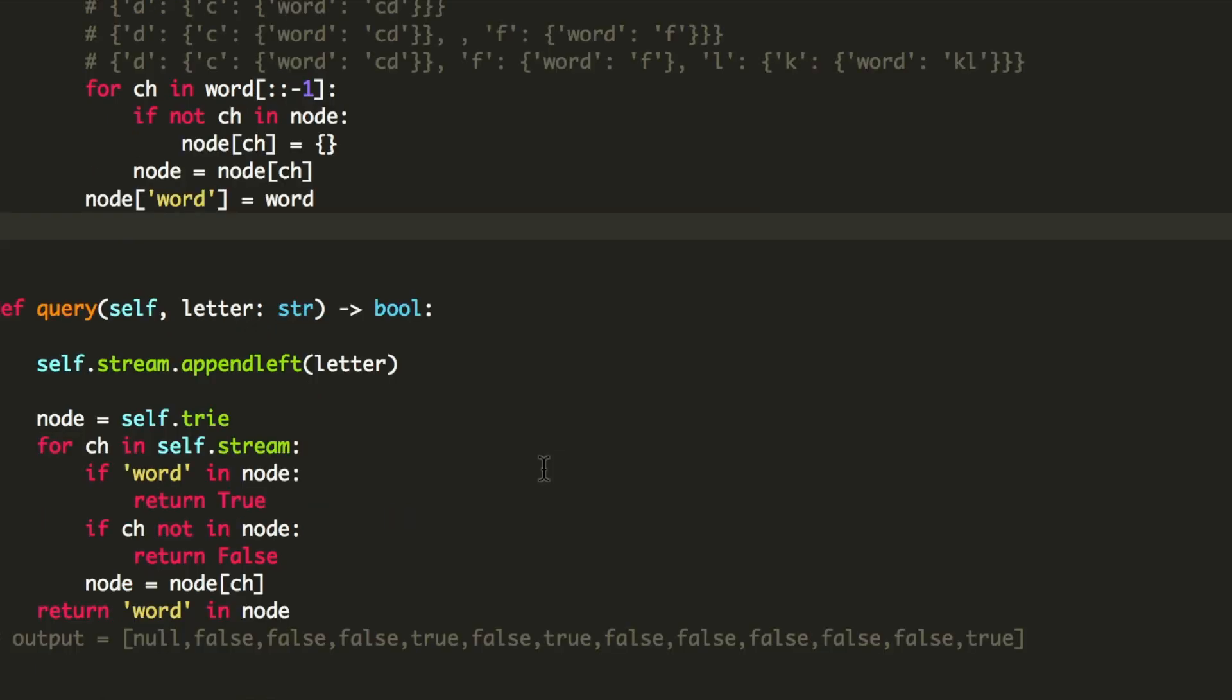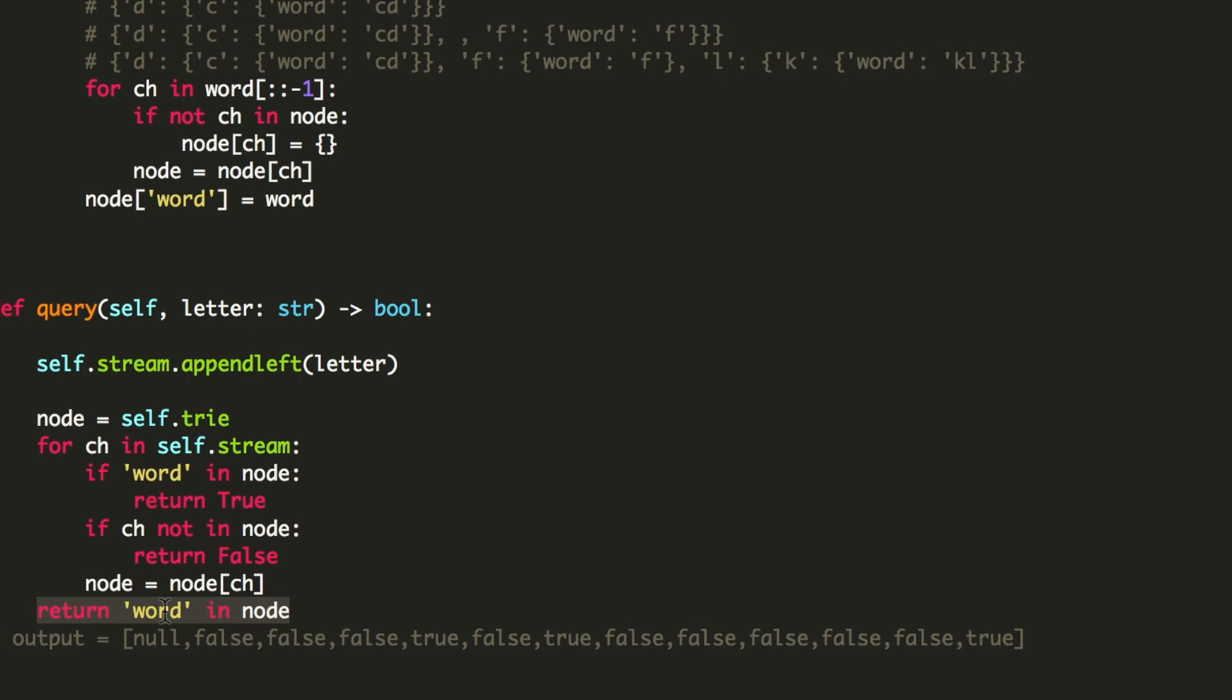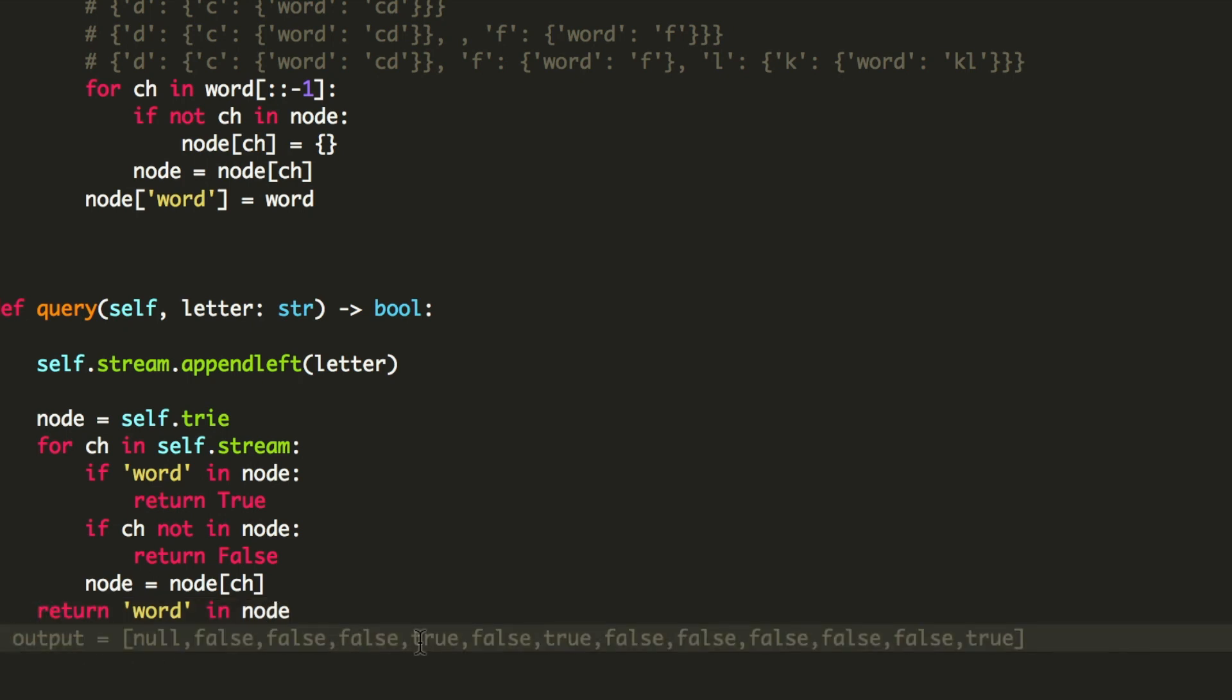Next, we have the query function. In the query function, we are taking each letter and checking if the word appears in the letter or not. If it's present, I am going to return true, and if not, then I am going to return false. And in the end, I am simply returning the output of the node which is this. For the words which are present, it gives me a true, and for the words which are not present, it gives me a false.